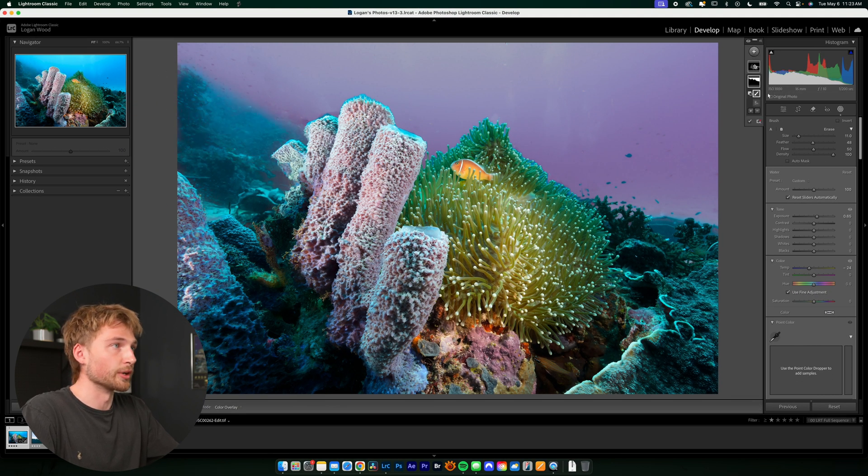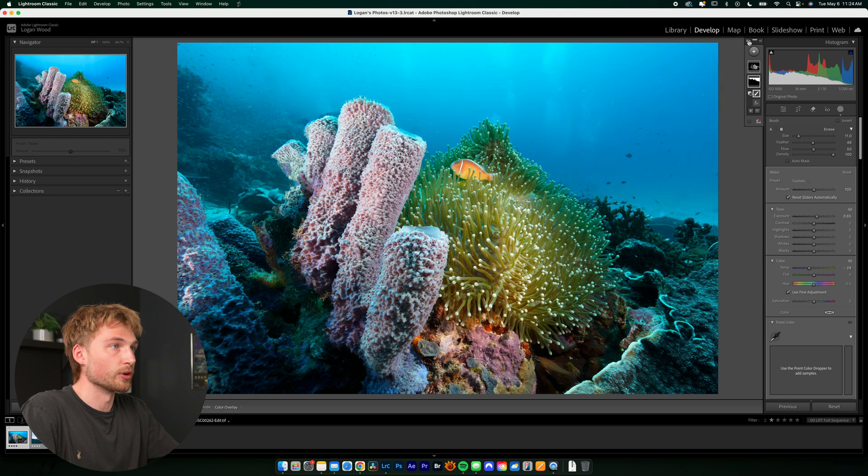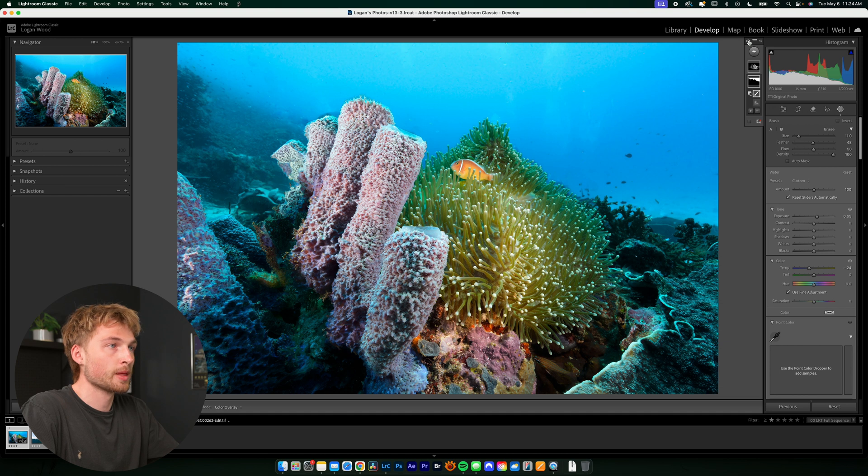So there we go. And if we hover over that brush, we can see all of the mask that we've subtracted from the original water mask. And if we do before and after, you can see that we've only made adjustments to the water. Awesome.